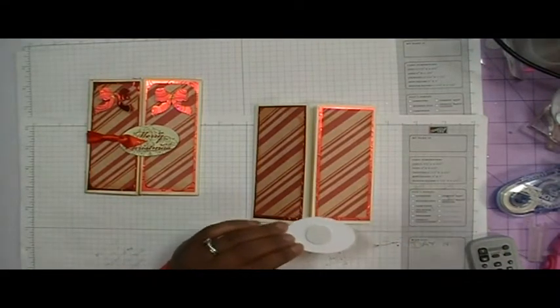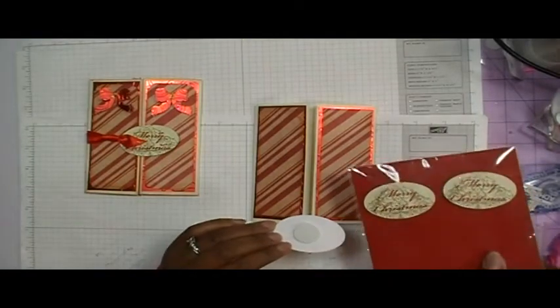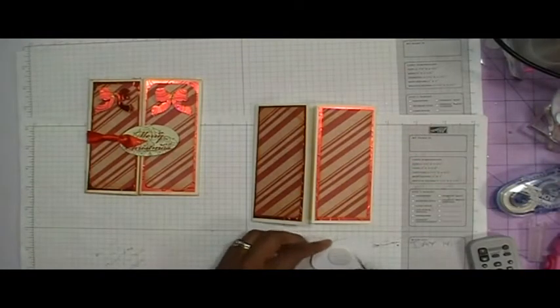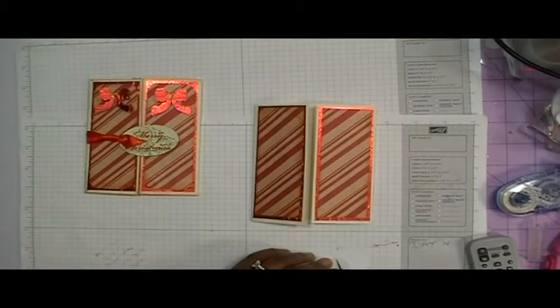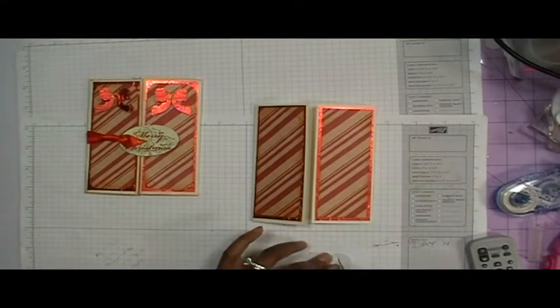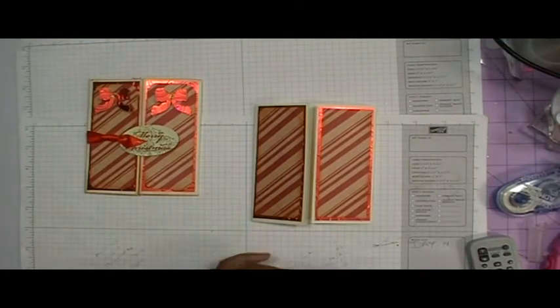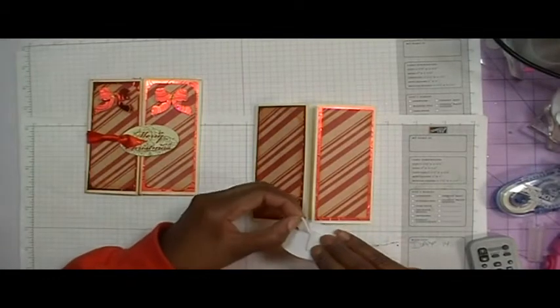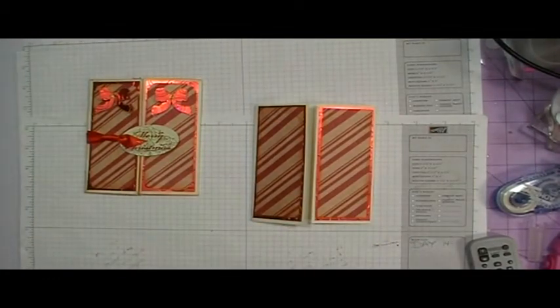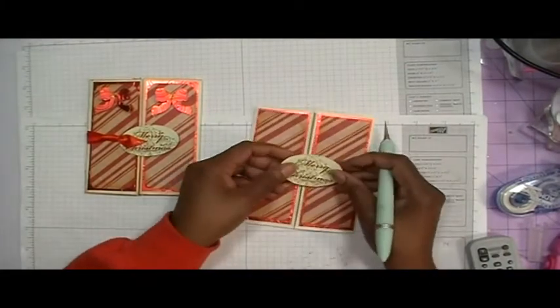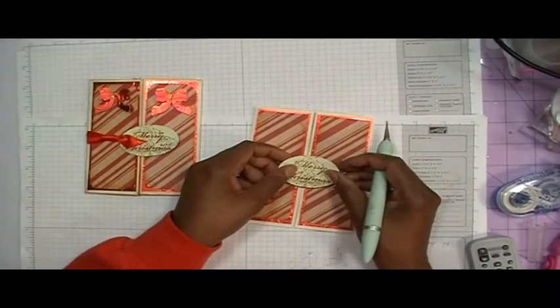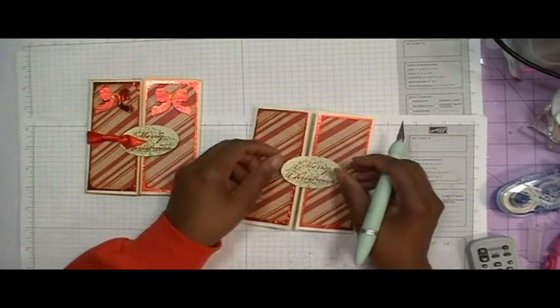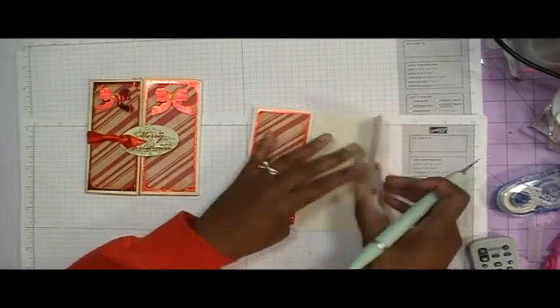So what I'm going to do is this already came with the foam dot on it. And I also got these in the dollar bin at Michael's. So I need to take off half of the foam dot that's on the back. So I just make a slit and then I just peel that off and I can save that for something else so that my greeting will only be adhered to the one side of the gatefold like so.